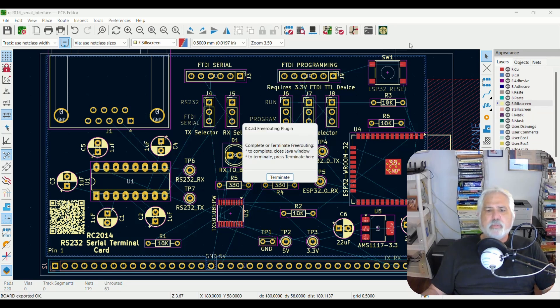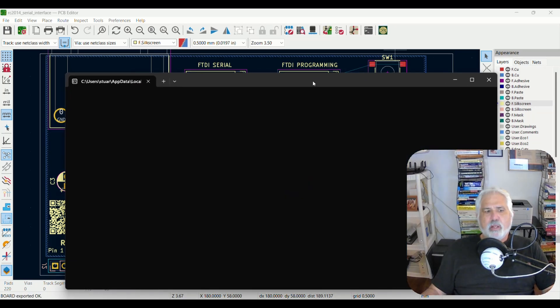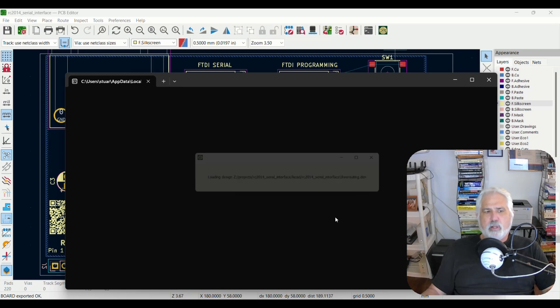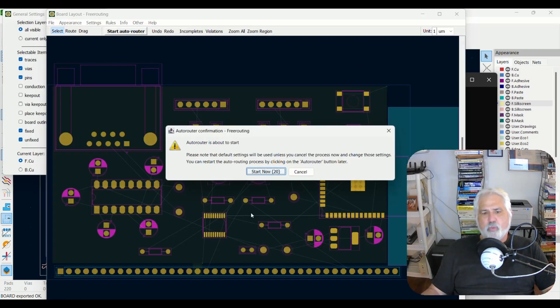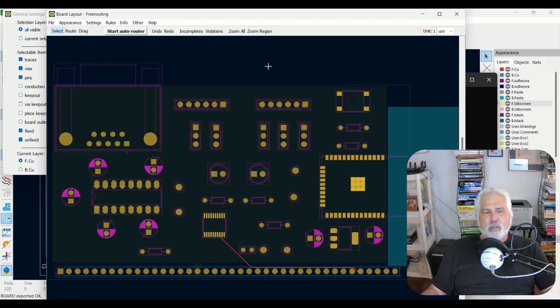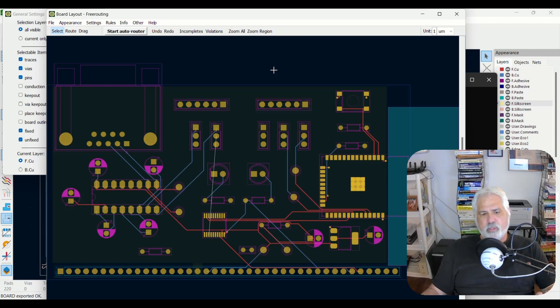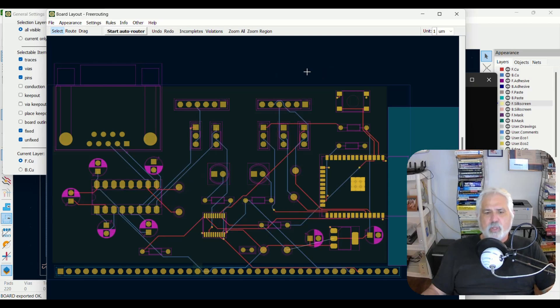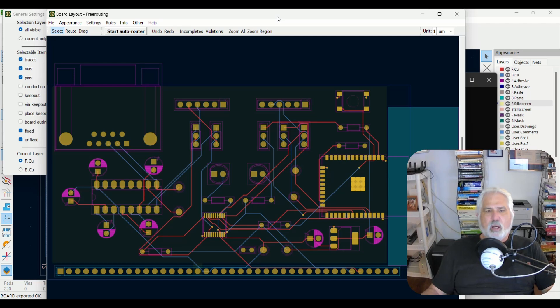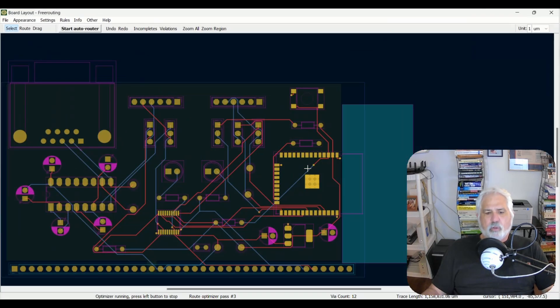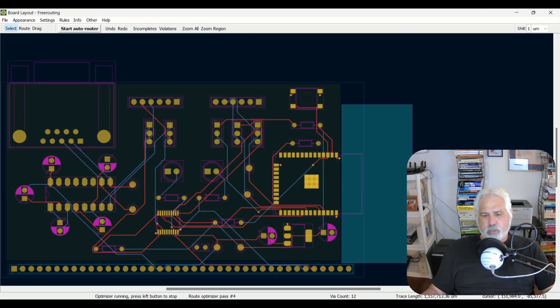Click that. It comes up. It automatically kicks everything off for us. We click start now. The free router. This is the free router software. It's going through and looking at different options for doing these routes.